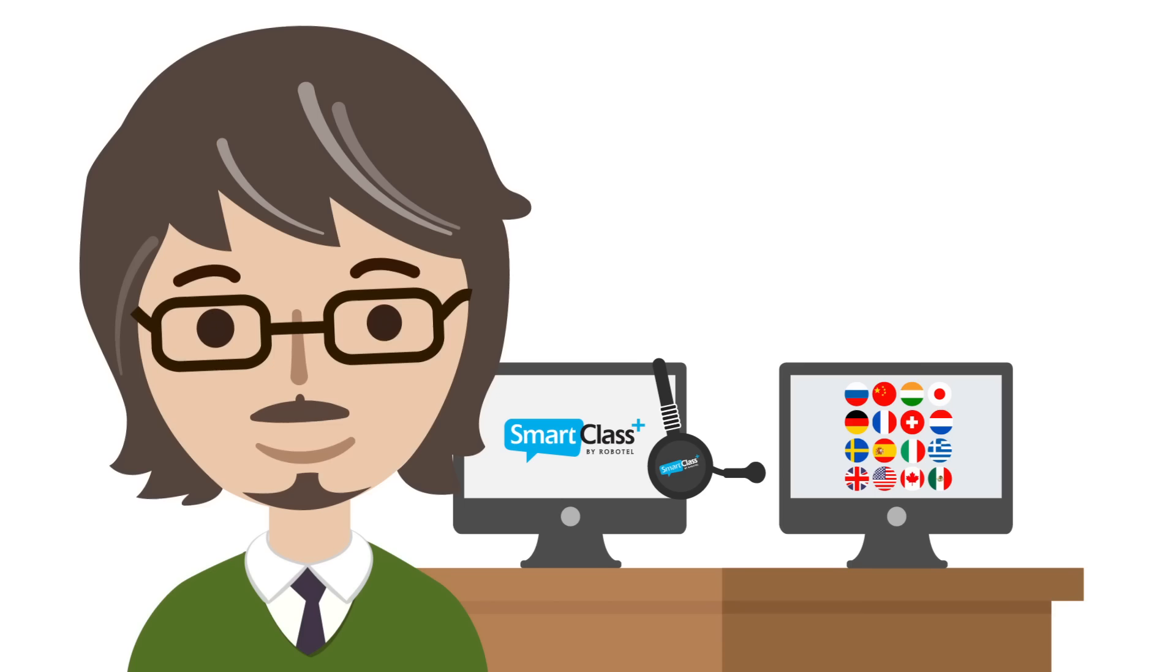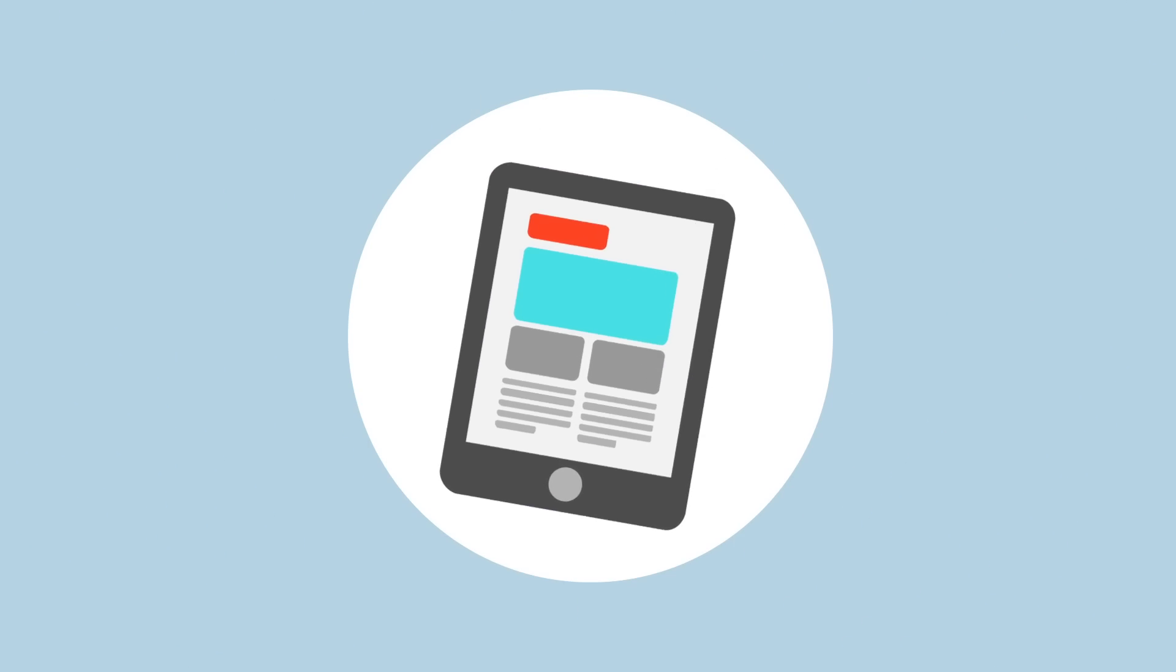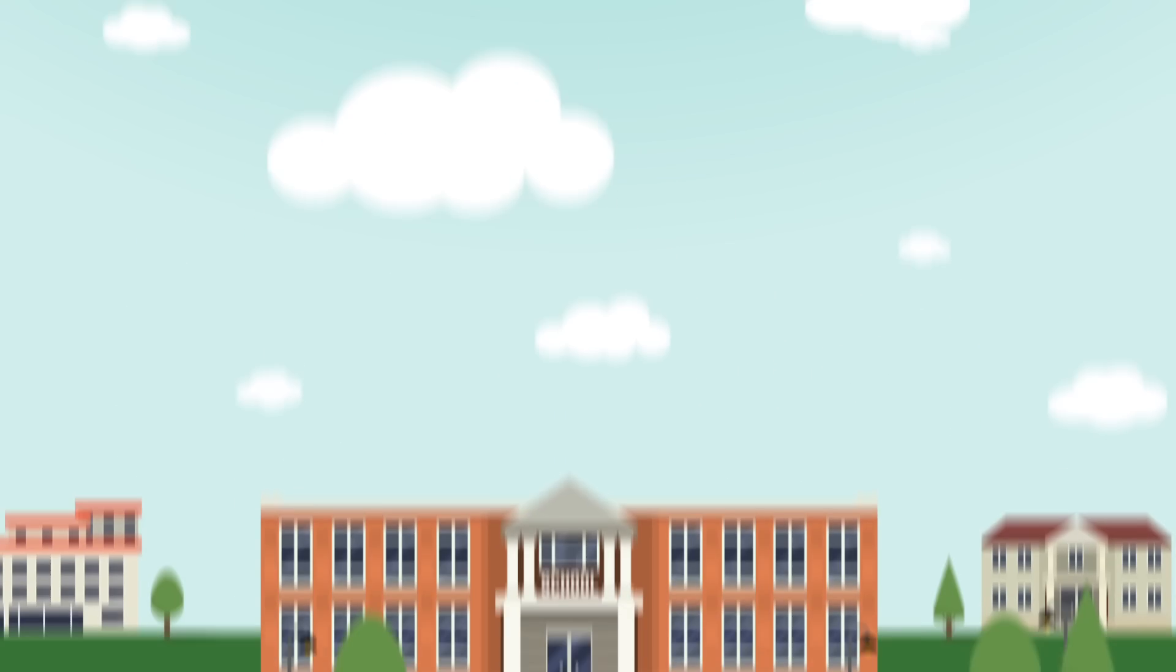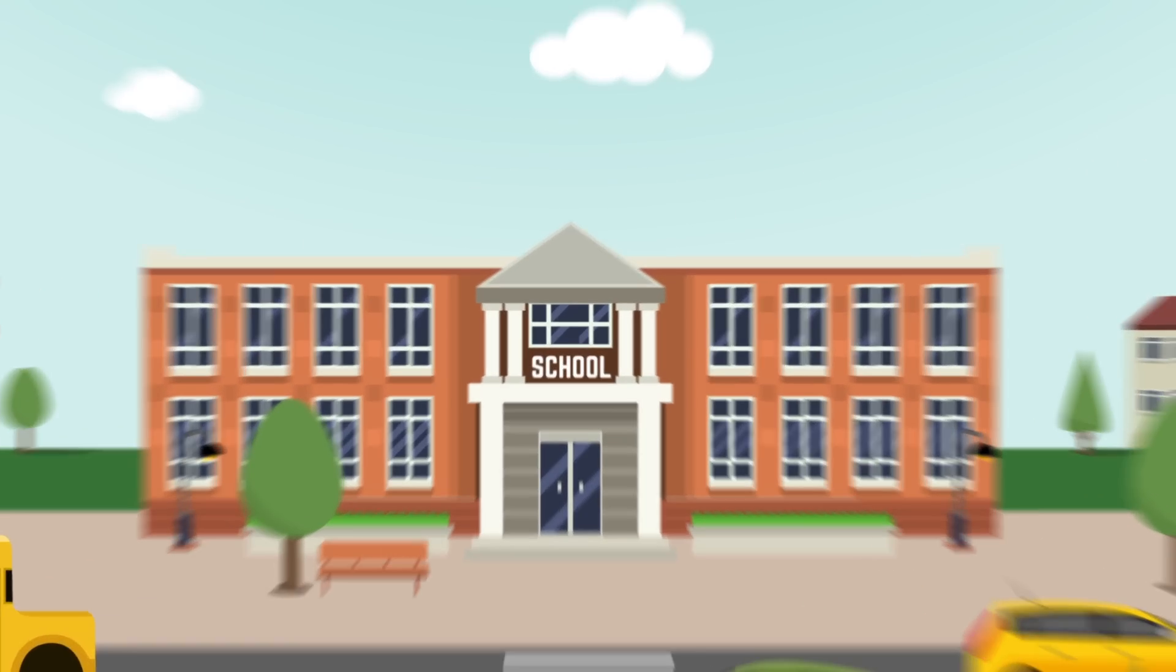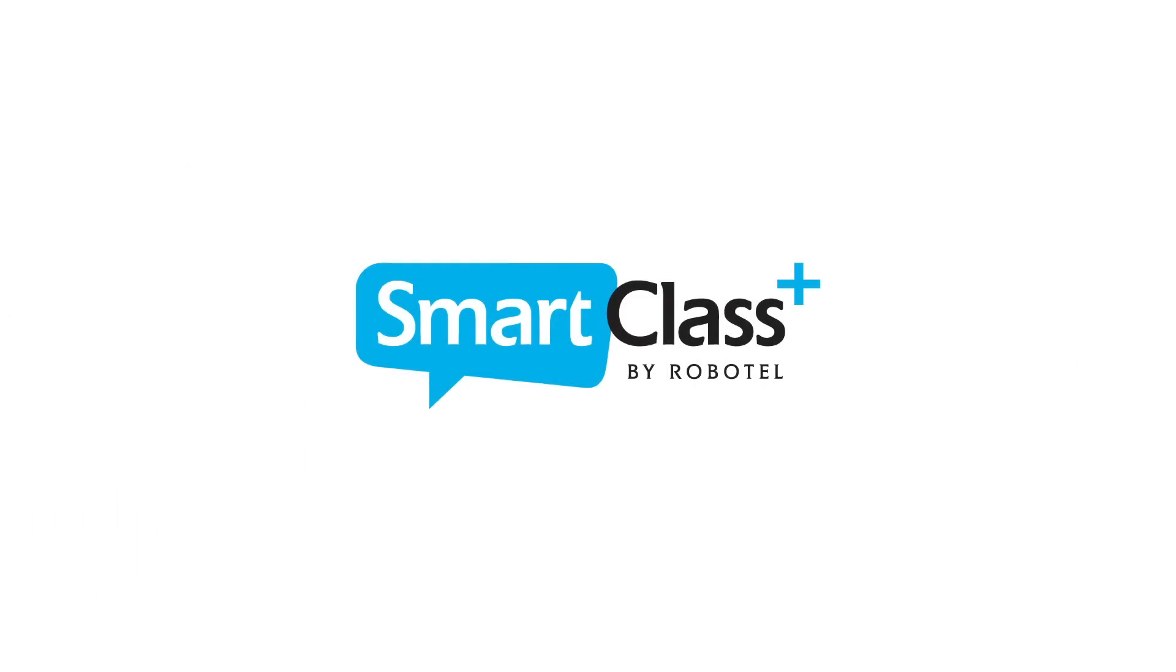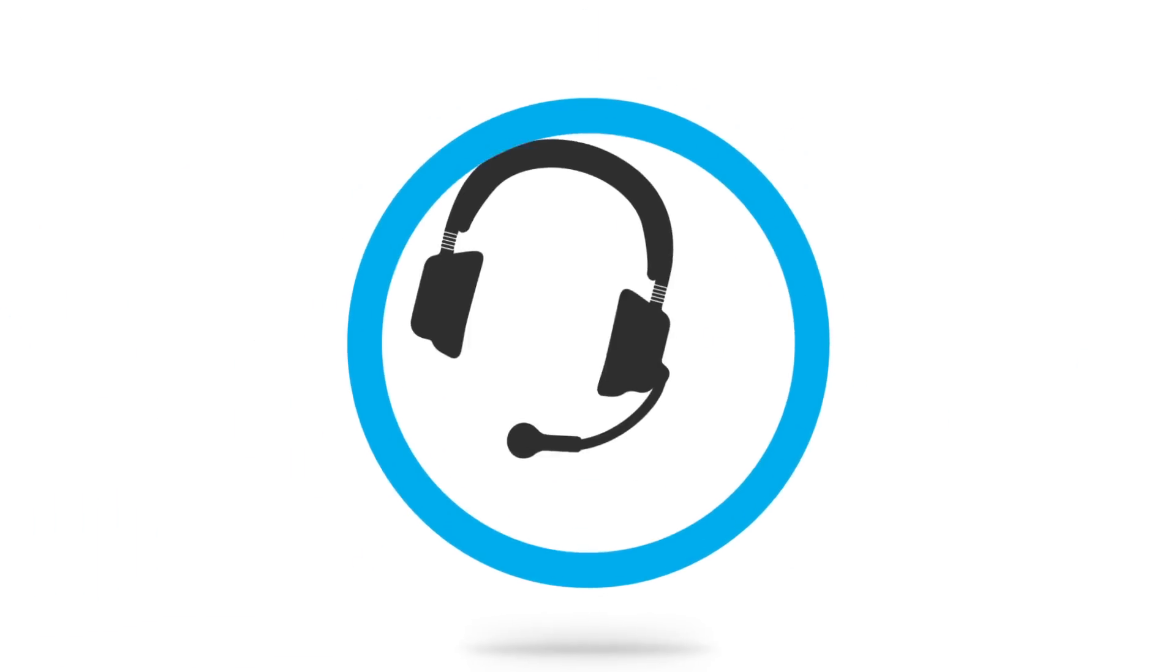It works with all platforms, laptops, tablets, smartphones, and lets students bring their own devices to class. SmartClass Plus is easy to use and very flexible.